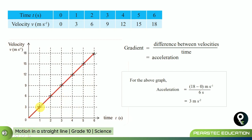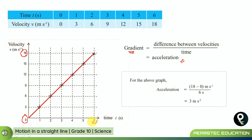The gradient — that is, the difference between velocities divided by time — gives us acceleration. Here, the acceleration is easily found as 18 minus zero divided by six, which gives us the acceleration from this velocity-time graph.